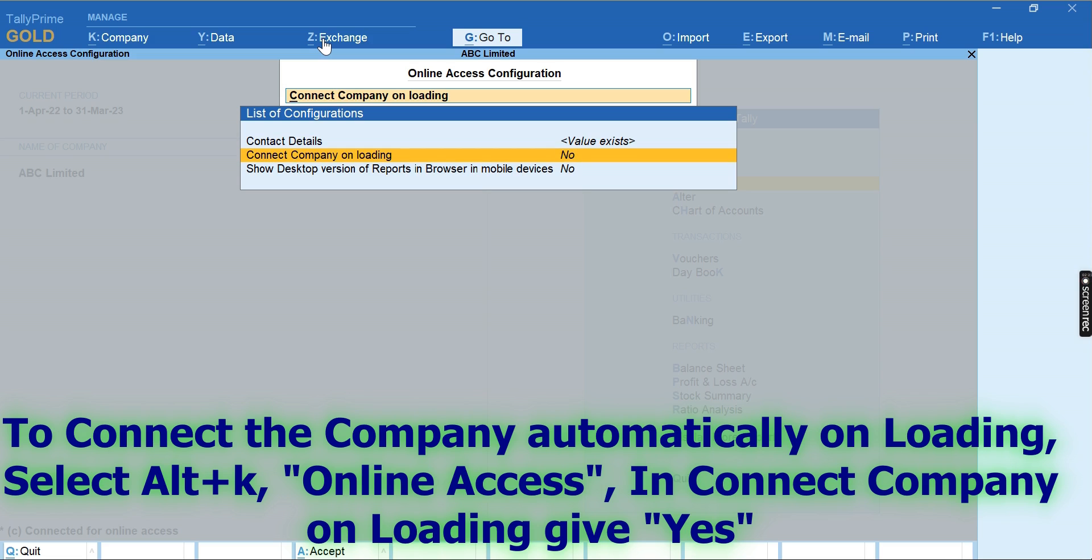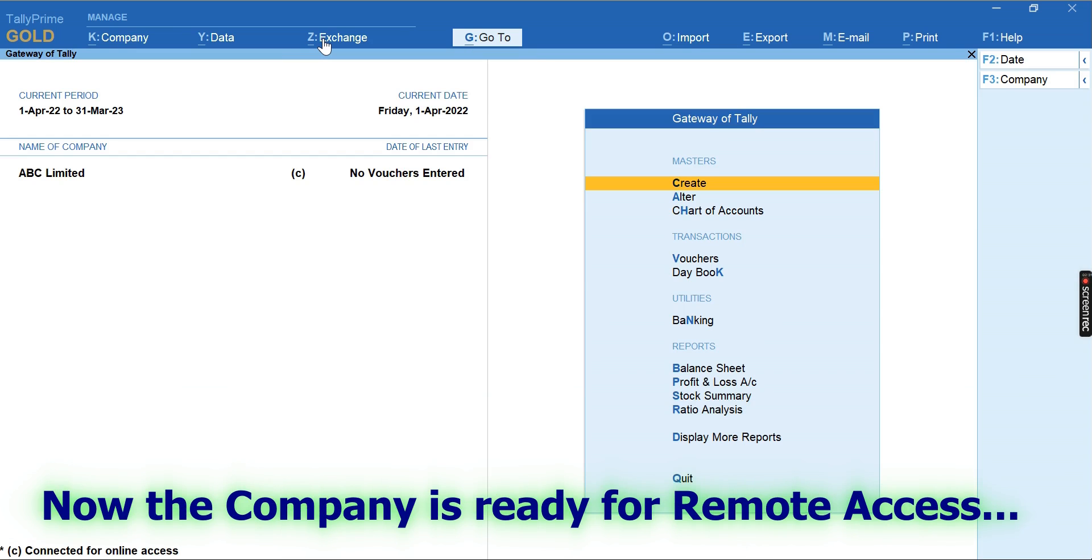In Online Access, in Connect Company on Loading, please give 'Yes'. Now let us see how to access the Tally data remotely.